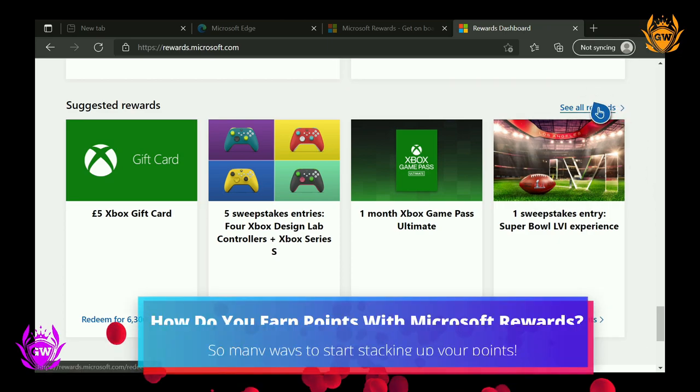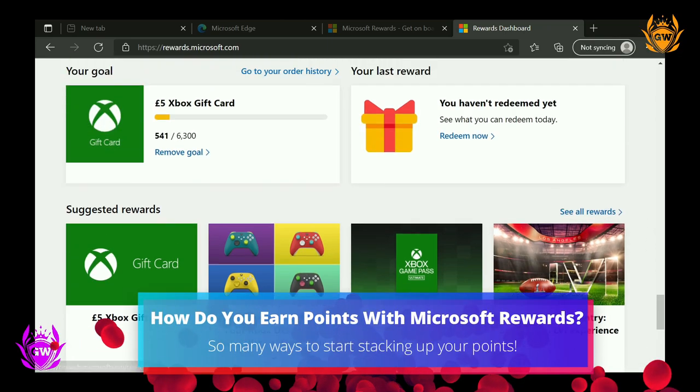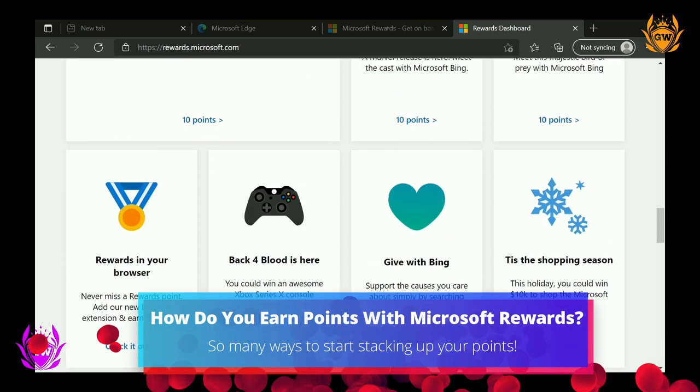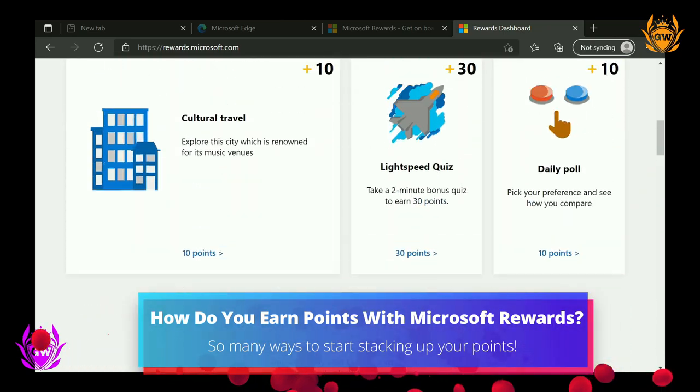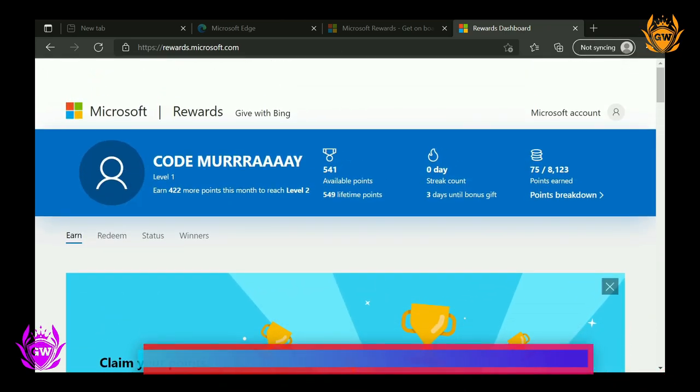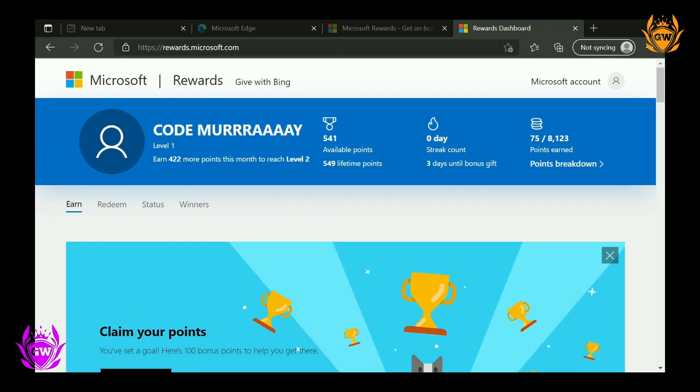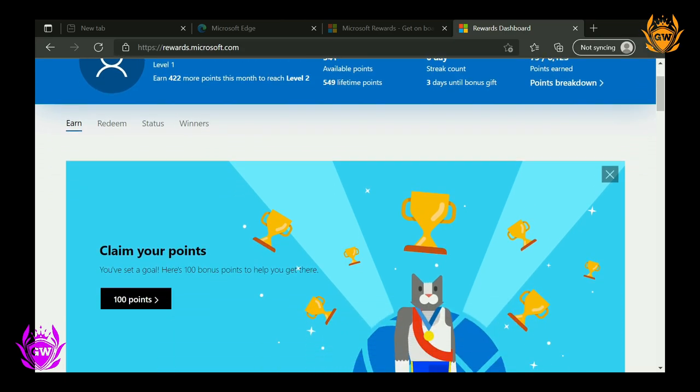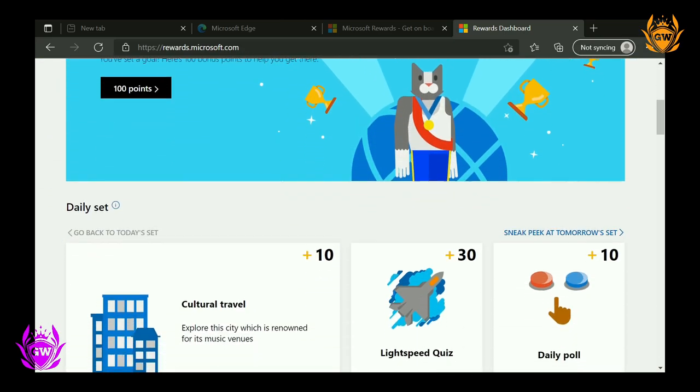There are a ton of ways to earn Microsoft Reward points and earn your way to some great rewards. Stay signed in with your Microsoft account and you'll earn points for doing the things you already do. So let's go over the best ways you can earn Microsoft Reward points super fast so you can get spending them on some cool stuff.